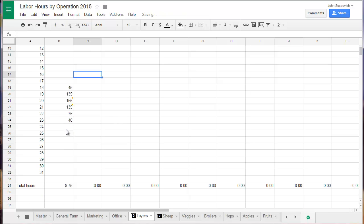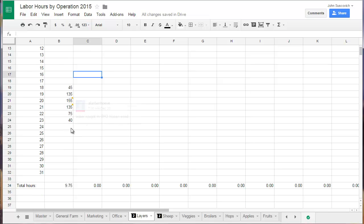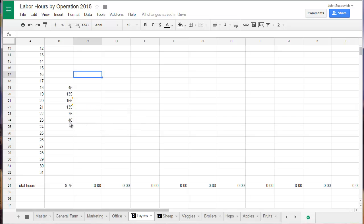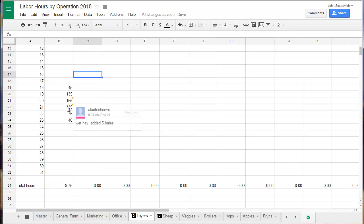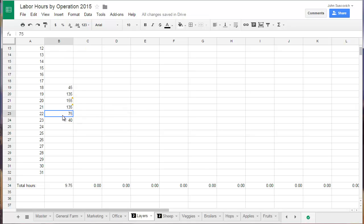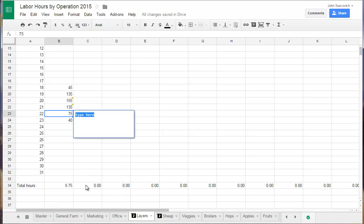So we do that by minutes so we can keep track. If there's anything, if it normally takes 45 minutes, 40 minutes, if there's anything crazy that happens, we add in a note to say why did this take much longer? To do that, you just right click with your mouse and insert note and you can just type whatever that note is in there.